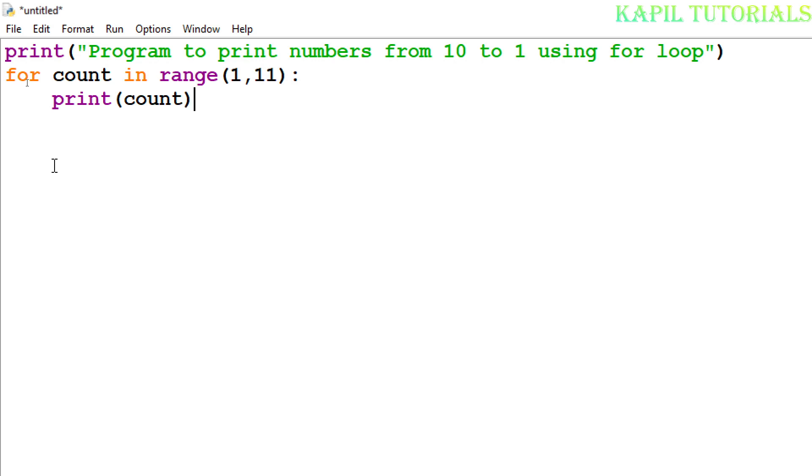I think we were doing it in this way only, and when we were going through this way we were just running the program, and after running the program it was printing the series. I will show you, firstly I will try to save this.